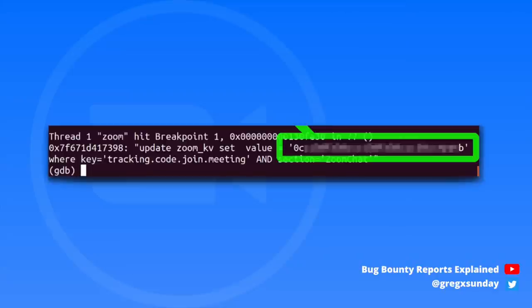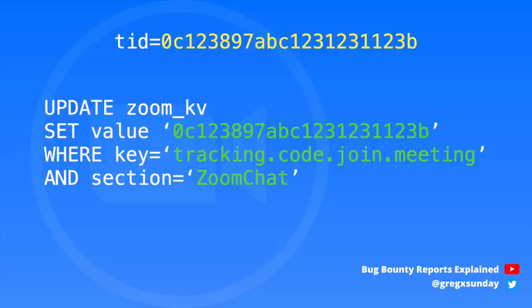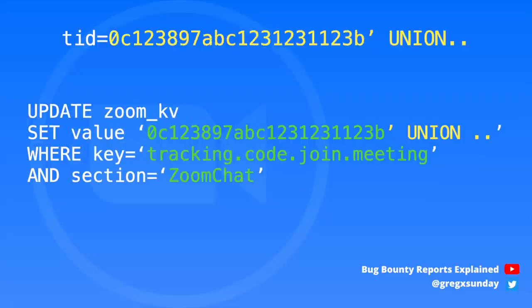It turned out that when you open a meeting using a link from the browser, multiple SQL queries are executed, but one of them includes a TID parameter. So now what's left to be done is just inserting a single quote into the parameter and exploiting the SQL injection, right?